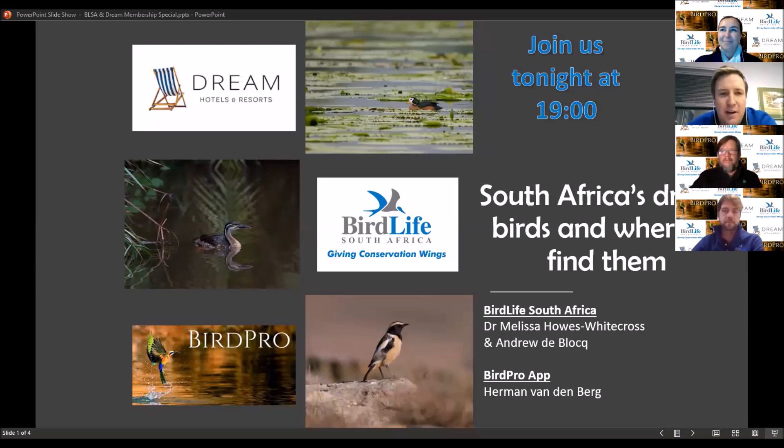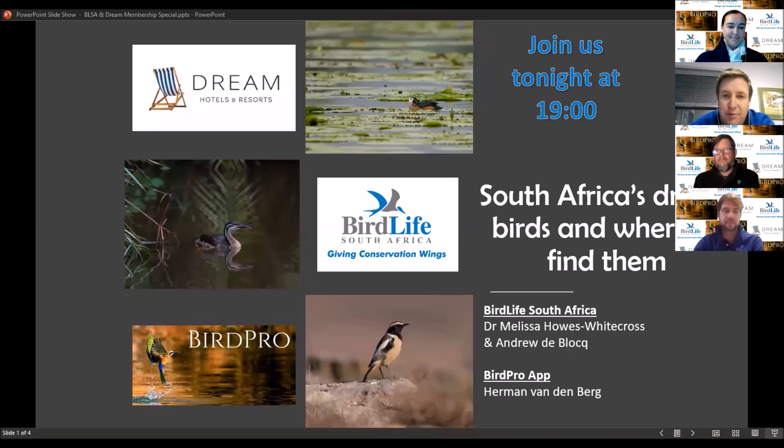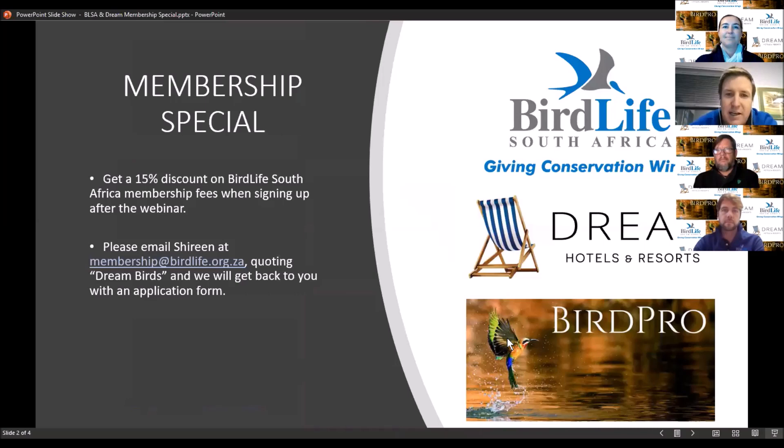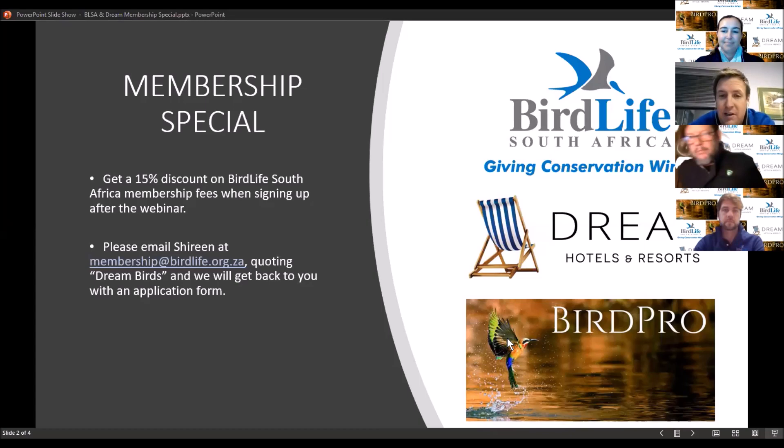Welcome to our first Dream Hotels and Resorts Birding Webinar. Dream Hotels has over 20 properties across Southern Africa in unique destinations, often in remote locations. Our resorts are located in fantastic birding destinations, each offering distinctive habitats and birding experiences, providing guests with bespoke experiences.